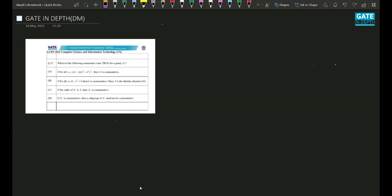Hey everyone, this is Akash. I have secured all-India rank 52 in GATE CSE 2022. As you might know, my friend Tatha Gakkar already uploaded a video on TOC, and in this video I'm going to discuss the solution of discrete mathematics. The objective is to discuss how to solve and how to approach tricky questions in the exam, and I will try to give you in-depth solutions. Without wasting any time, let's see the first question.